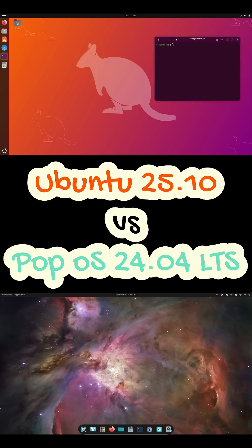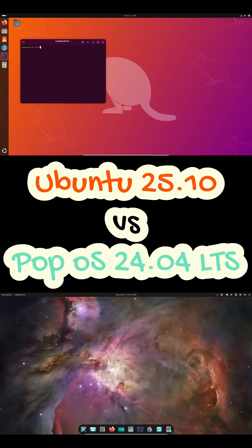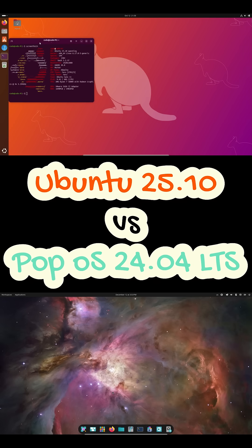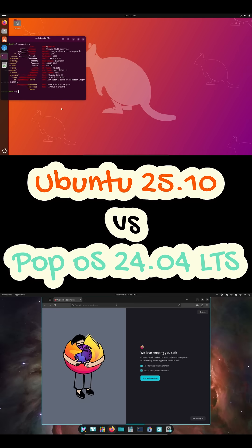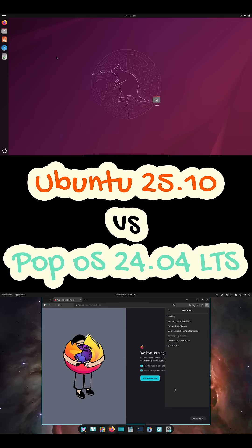Choose PopOS 24.04 LTS if you want long-term stability, built-in tiling, and a system tuned for productivity, gaming, and laptops.